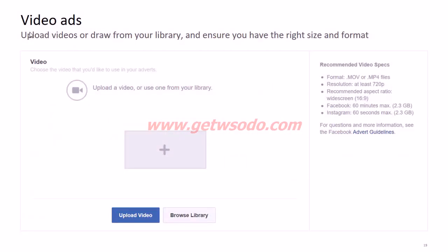For video ads, you can upload a new video of your own or browse the video library for one you've already uploaded. If you look to the right, there are recommended video specifications — format, resolution, aspect ratio, and so on. Please ensure you're complying with these specifications, because otherwise Facebook policy will not allow the ad to be approved.